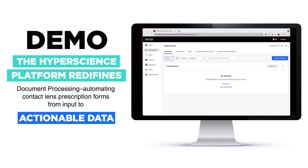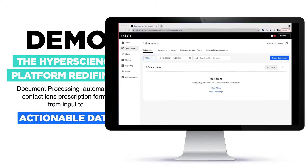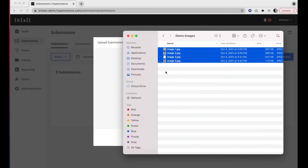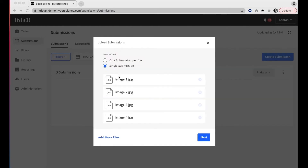Hello everyone. Today you are going to see a demo of the Hyperscience platform. I'll start by uploading some documents into the platform.